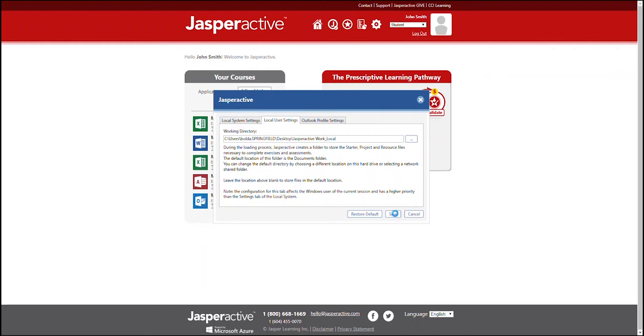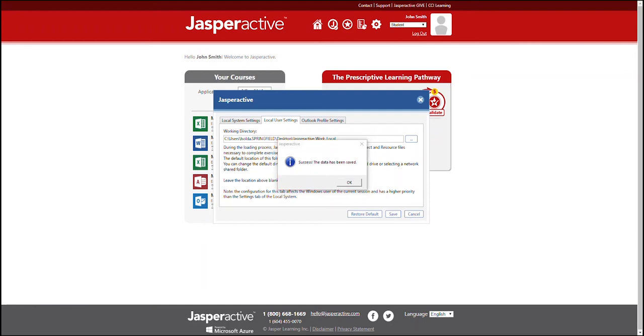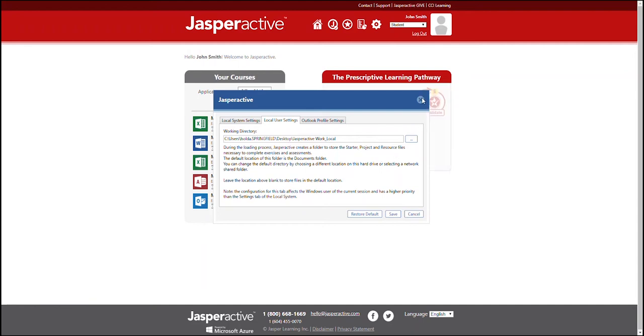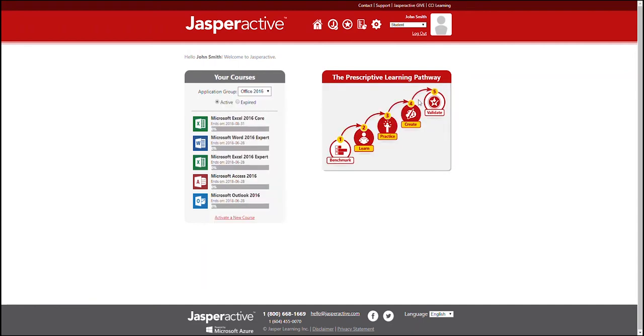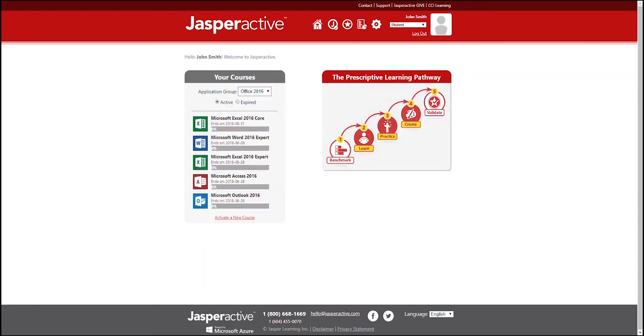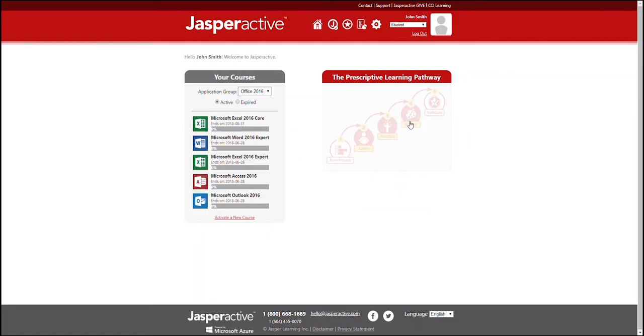Click save to save the new folder location. A confirmation box appears. Click OK to close the confirmation box. Click the close button to close the settings window. Now, all files you open and save as you perform the Jasper Active exercises will access the new folder location.